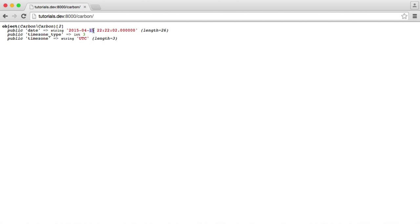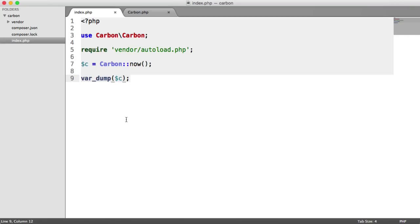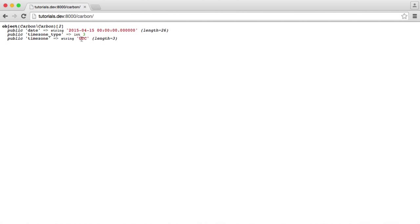At the moment we're on the 15th of April. What we can do is say I want to get this time but I want to get the start of this day. So what we can do with this is call startOfDay(). Then we go ahead and refresh, and we get just the start of the day.